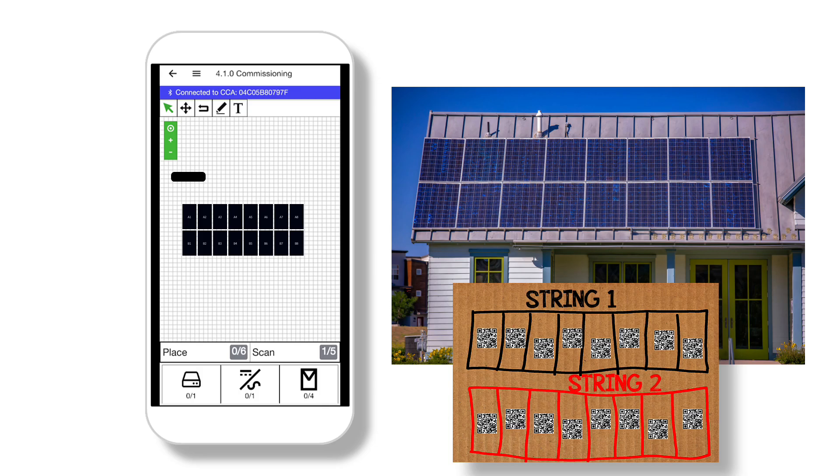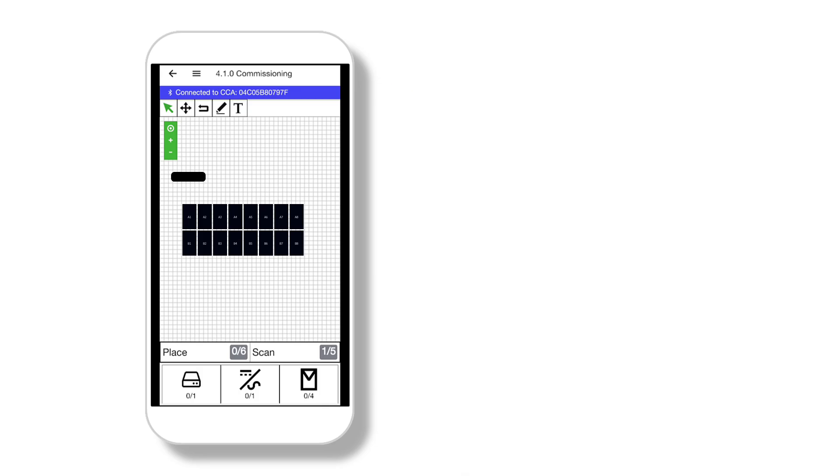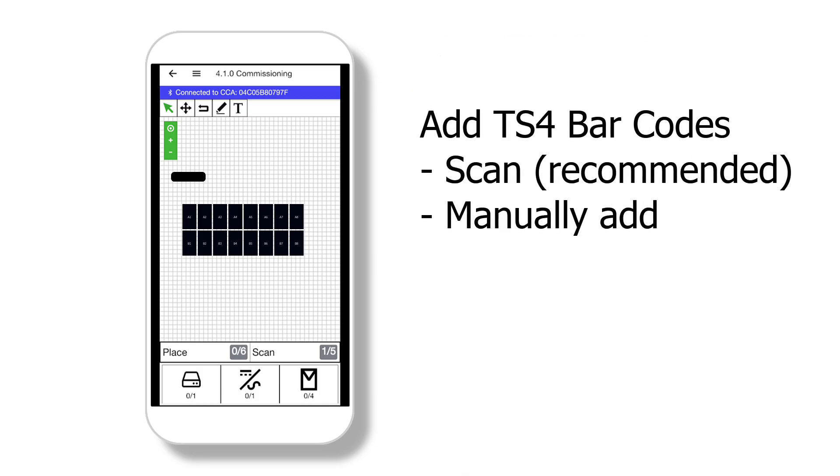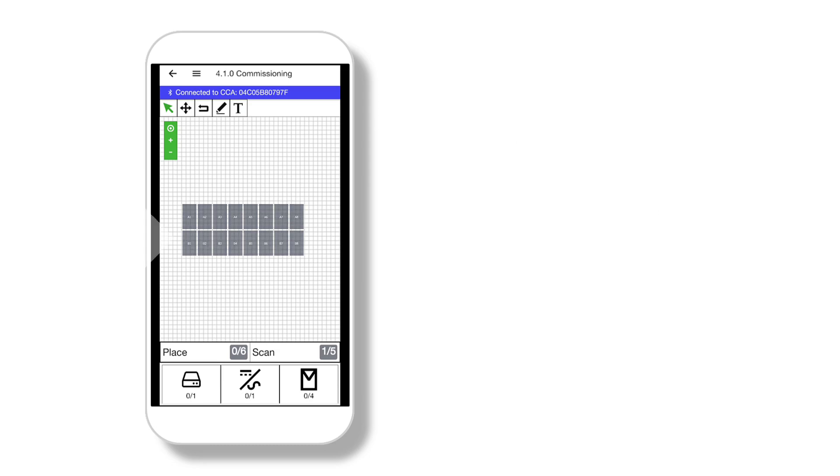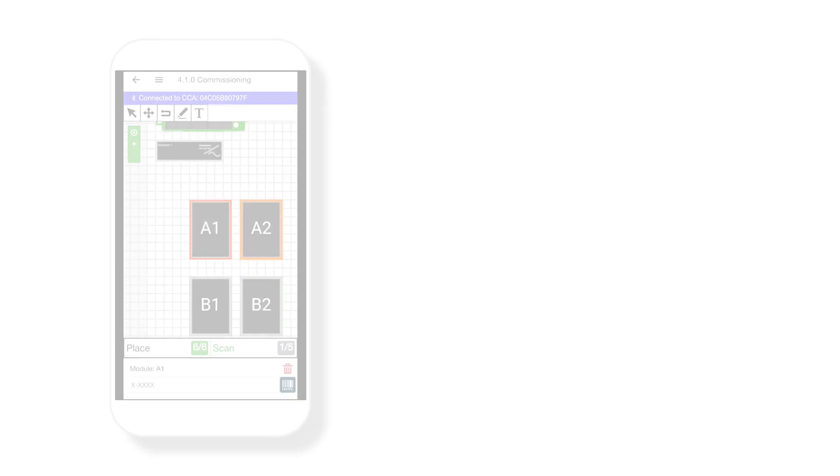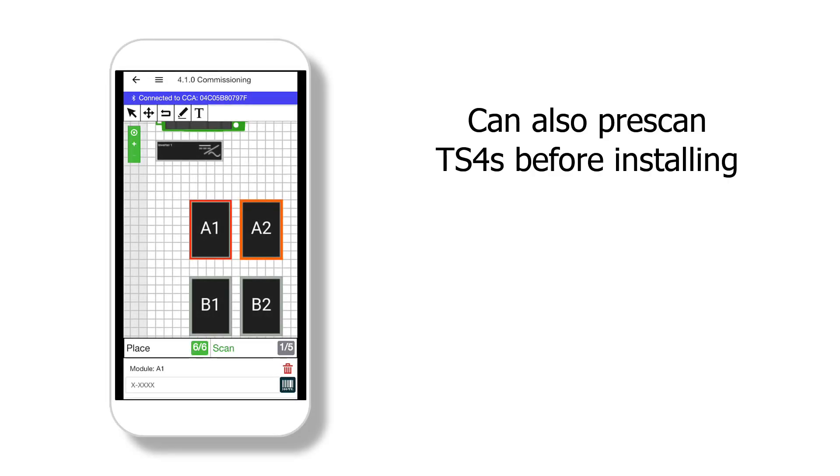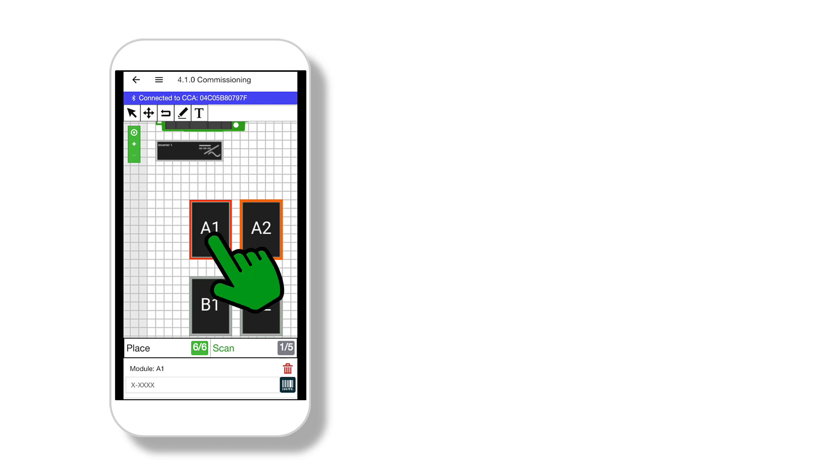Once all modules are placed, it is time to add the Tigo TS4s. There are two methods for TS4 entry. Regardless of which method, you will need the stickers that were placed on the site layout sheet or cardboard. The fastest and easiest method is to scan each sticker using the smartphone camera.